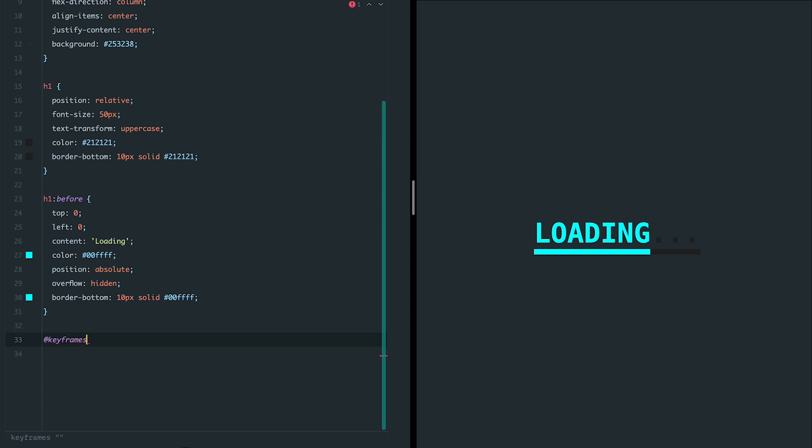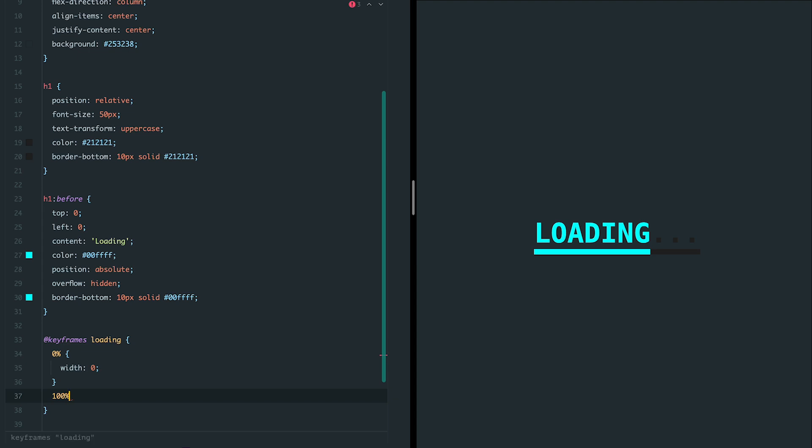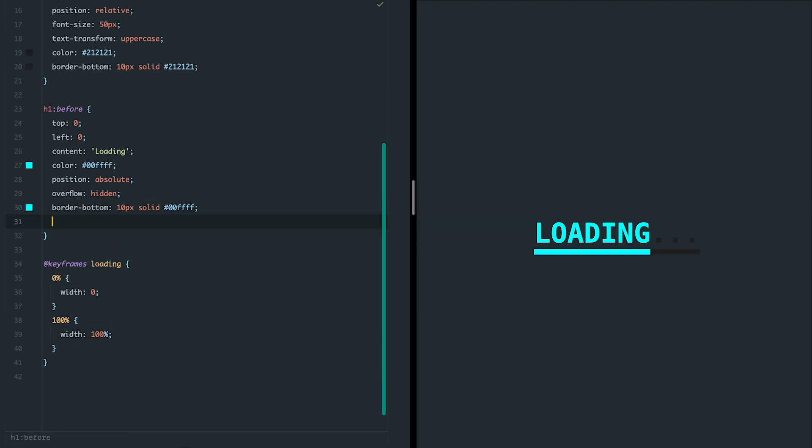At the start, the width of the pseudo element is set to 0, so it's invisible. Over 8 seconds, the width increases to 100%, creating a text filling effect. We achieve this with the keyframes loading animation and apply it using the animation property. The animation loops infinitely, thanks to the infinite keyword.